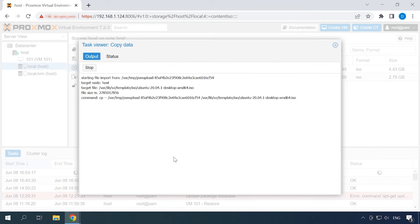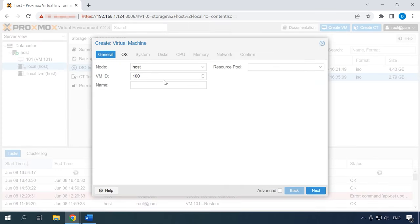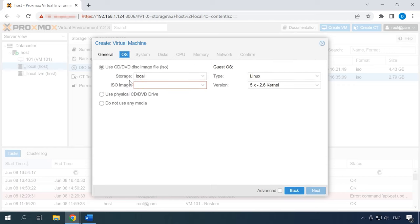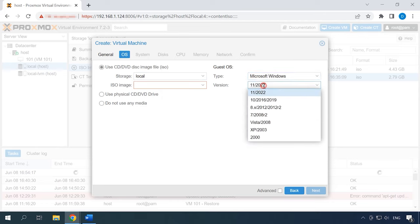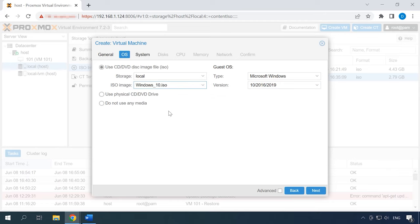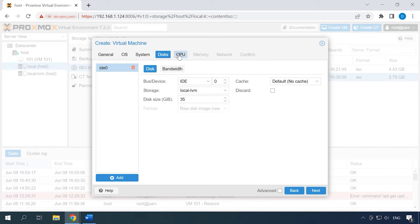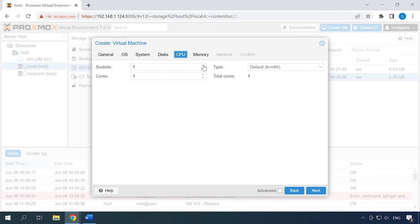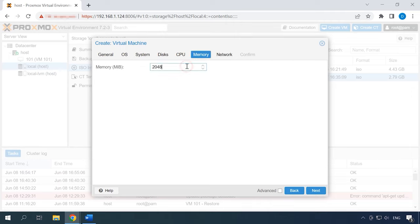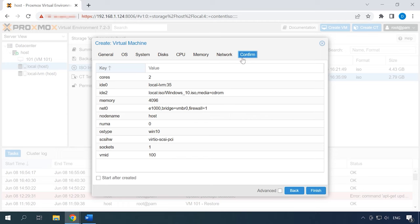When it's uploaded, you can start creating a virtual machine. On the right, click Create VM and jump to the OS tab. Select the operating system type and version. Click on the field ISO image and choose the required ISO file from the list. I will leave the system and disk parameters at their default values. Let's add more CPU cores and virtual memory. As for the network settings, I'm not going to change them. Jump to the tab Confirm to check all the settings and then click Finish.